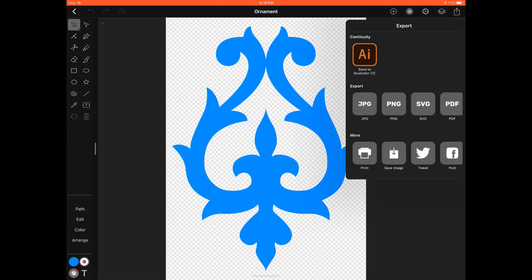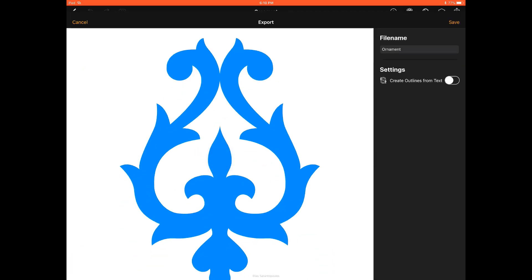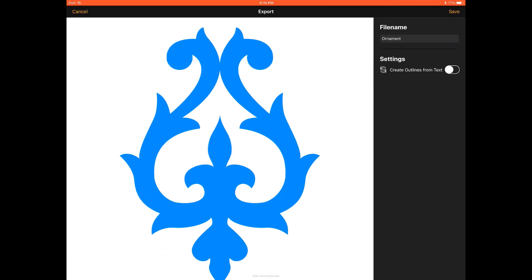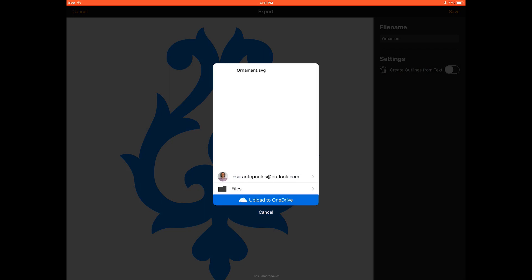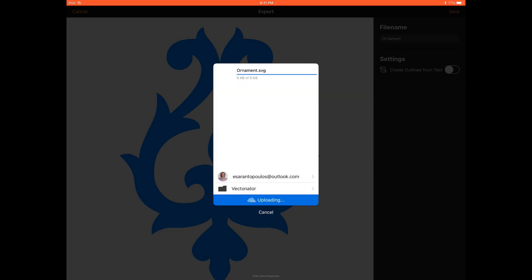And the last option, export option, that I want to talk about is actually the SVG option. Now SVG stands for Scalable Vector Graphics and they are good for logos, icons, animation, backgrounds and so on. Now another reason to use SVG would be if you want to continue working on another software platform other than the Adobe Illustrator, you can use the SVG export format. As for the settings here, it says Create Outlines from Text. Since we don't have any text, I'm just going to leave it as is, tap to save, under OneDrive again, Vectornator and I'm just going to upload it here.